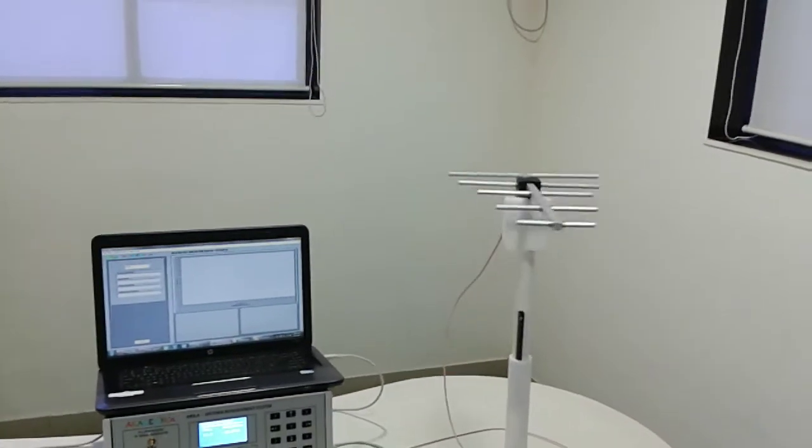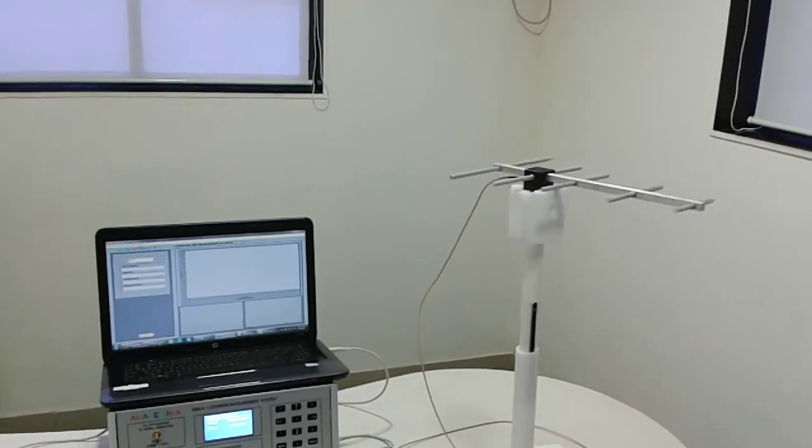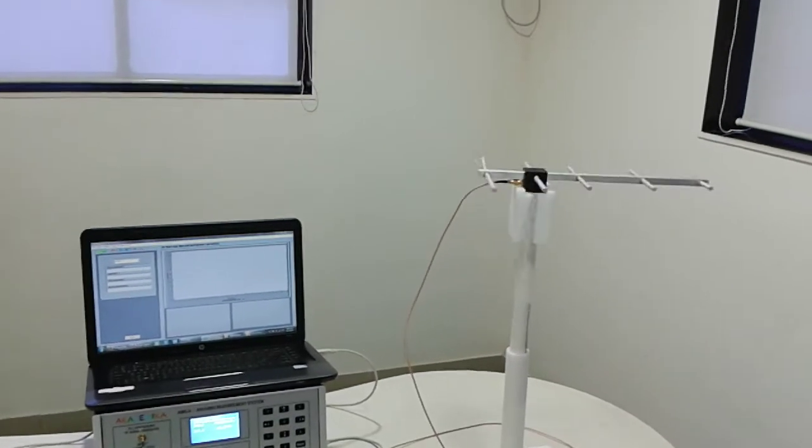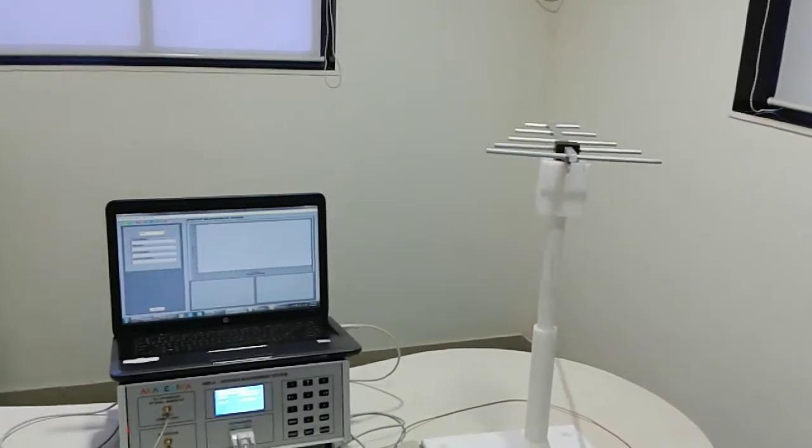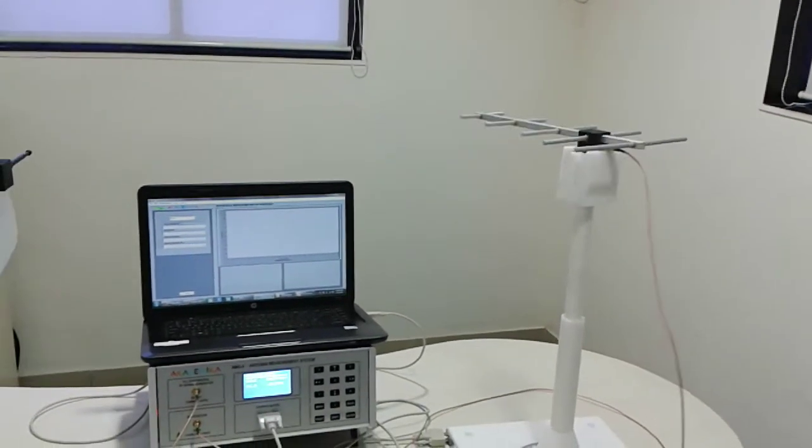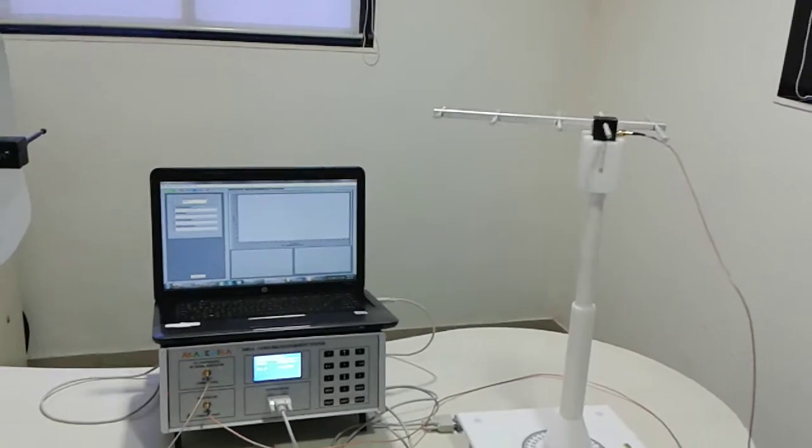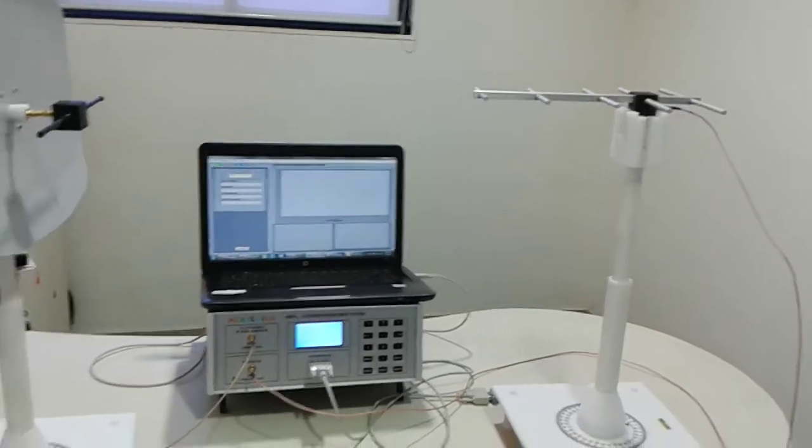Now the antenna has completed 360 degree rotation and it goes anti-clockwise to its home position.